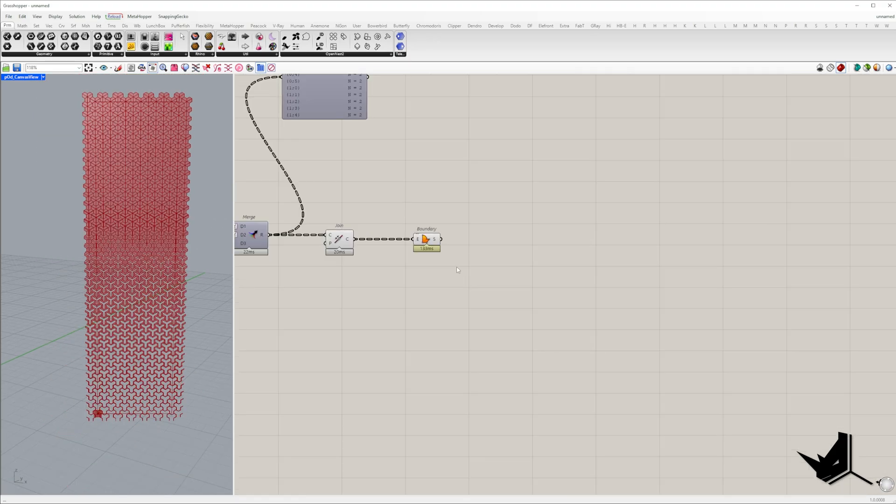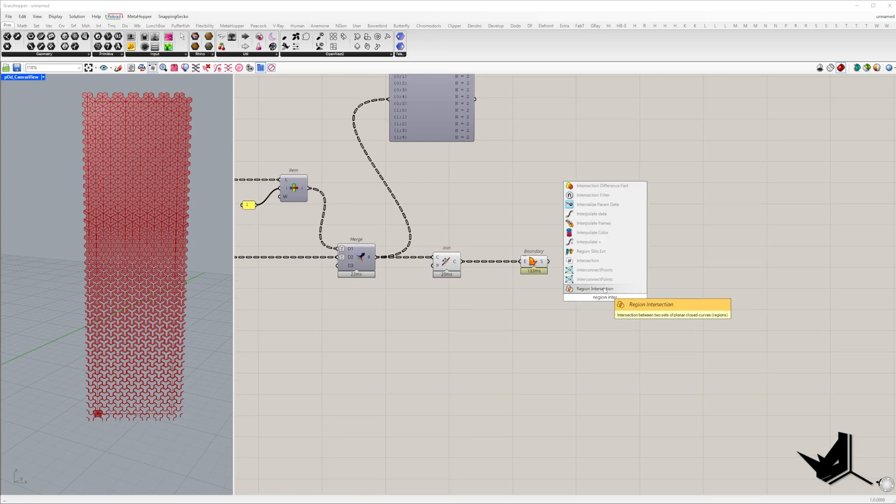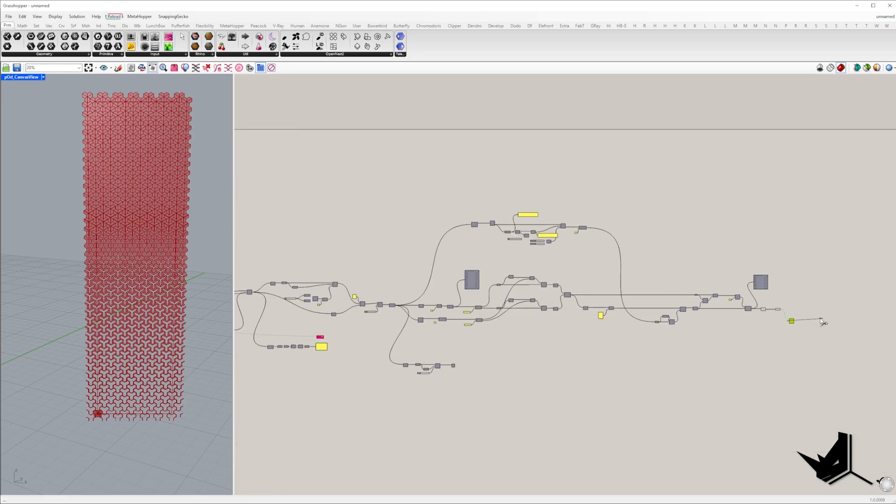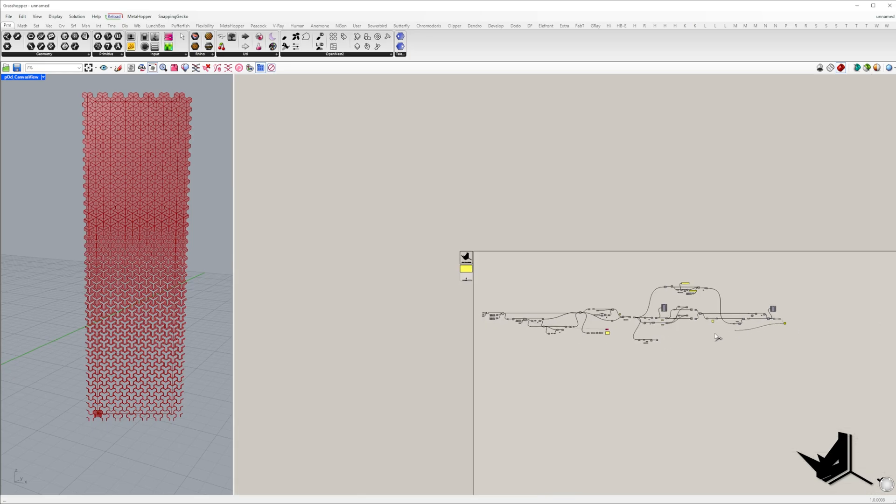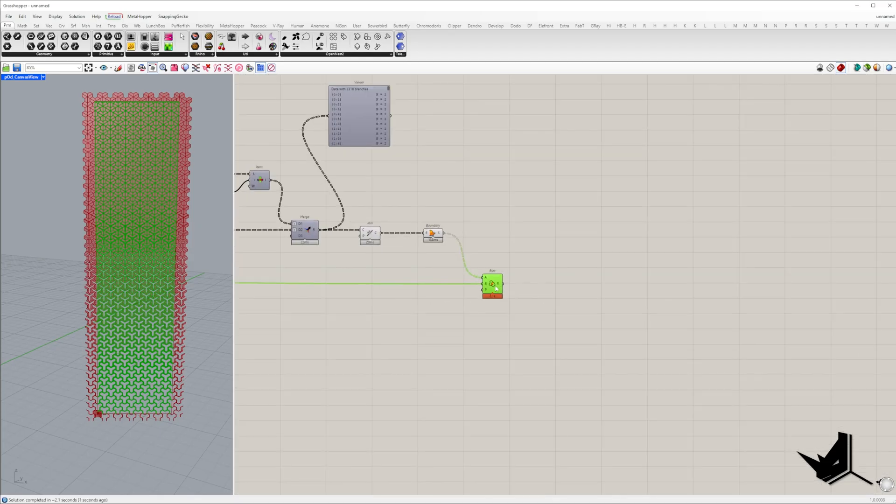Since some surfaces may extend beyond the initial rectangle we need to trim those excess parts. We can achieve this by using the region intersection component where A is the list of panel surfaces and B is the region rectangle.